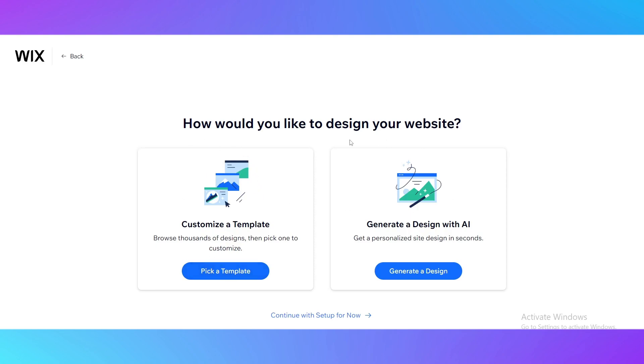How would you like to design your website? You have two variants: customize a template or generate a design with AI. Click on customize a template, pick a template button.